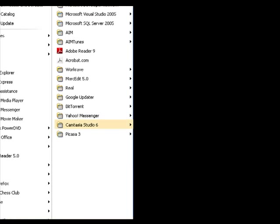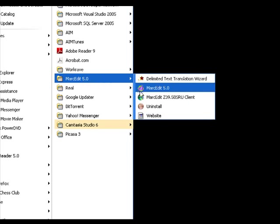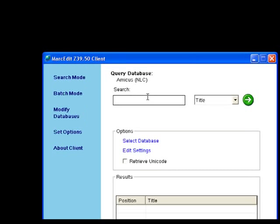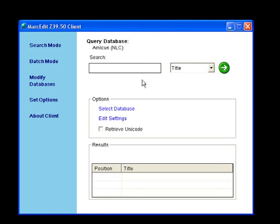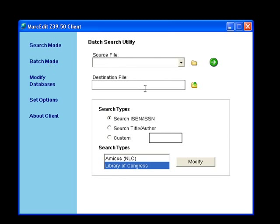I'm going to bring up the MarkEdit Z39.50 client. You can use this client either to look up specific books one at a time, or what we are interested in: the batch mode. If you select the batch mode,